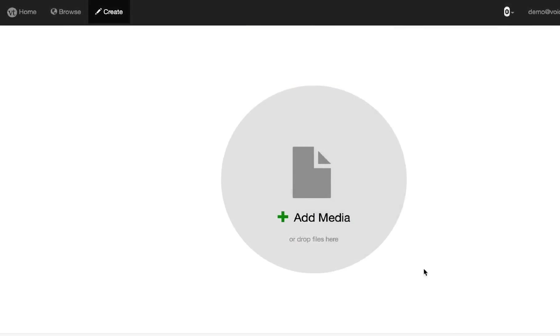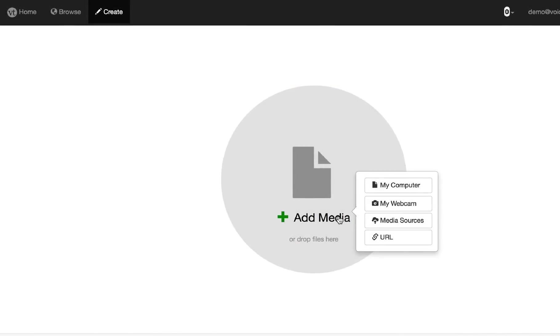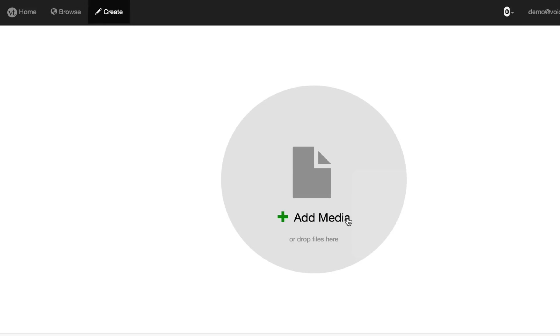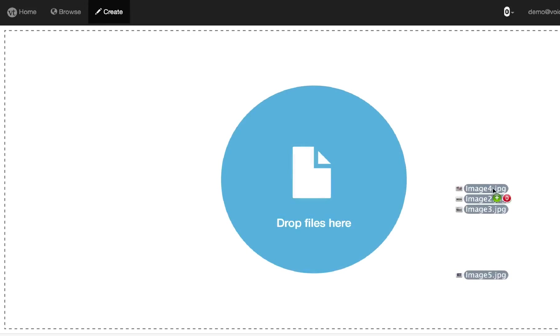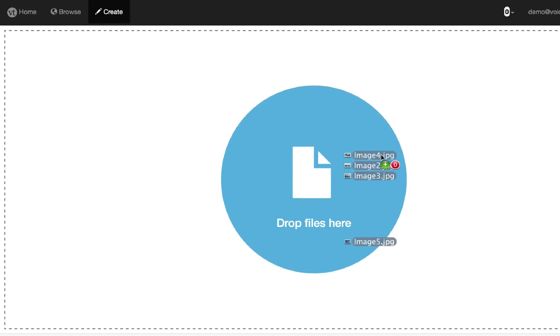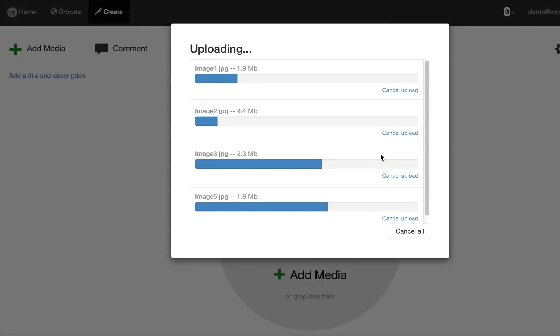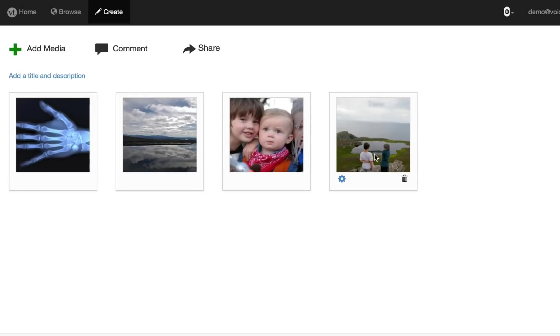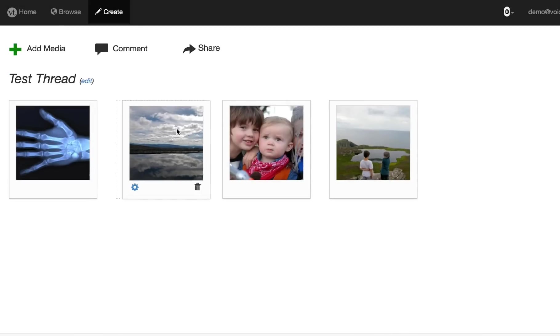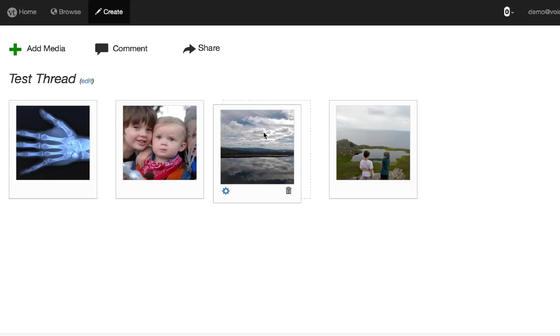Next, let's take a look at creating a VoiceThread, which you do by clicking Add Media and selecting one of the options, or just dragging and dropping files onto your web browser. The files will then upload and process, and when they're done, you'll see the new slides, and you can edit them, delete them, or reorder them just by dragging them to a new location.